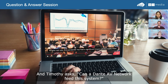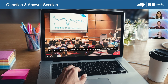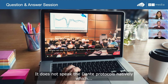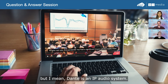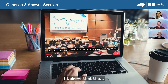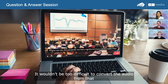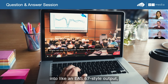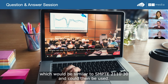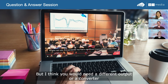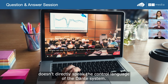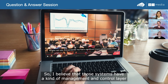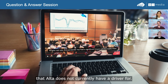Timothy asks: can a Dante AV network feed this system? Alta does not speak the Dante protocols natively. Dante is an IP audio system, and it wouldn't be too difficult to convert the audio from that into an AES 67-style output, which would be similar to SMPTE 2110-30 and could then be used. But you would need a converter because the Alta product doesn't directly speak the control language of the Dante system — those systems have a management and control layer that Alta does not currently have a driver for.